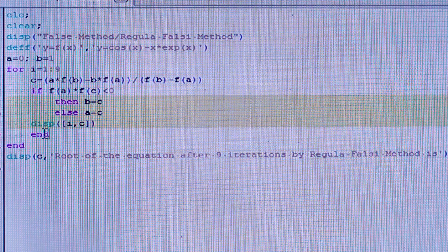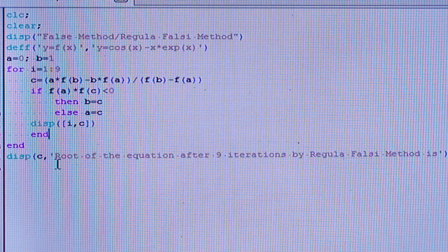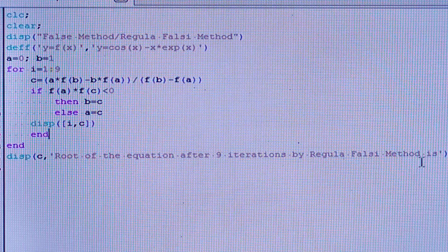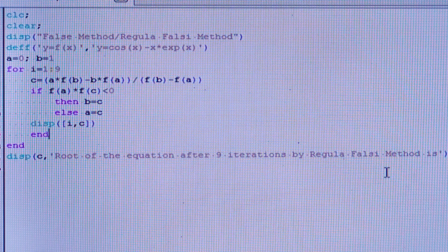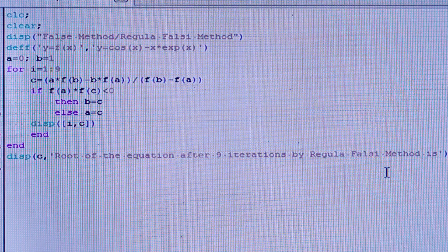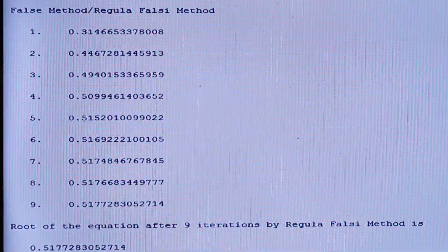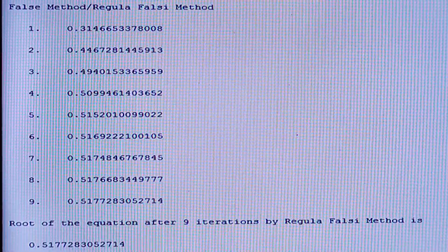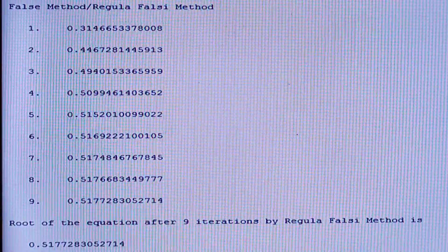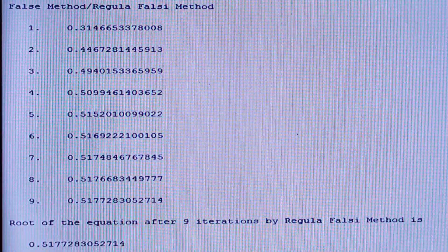After that, display i and the corresponding values. Then close with end-end. Finally, display c — the root of the equation after nine iterates by the Regular Falsi method. Let us now execute the code and see the results obtained.